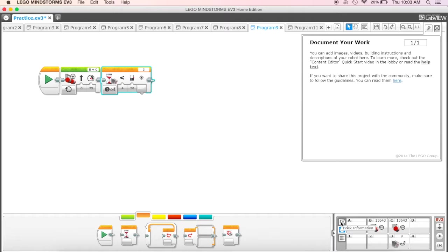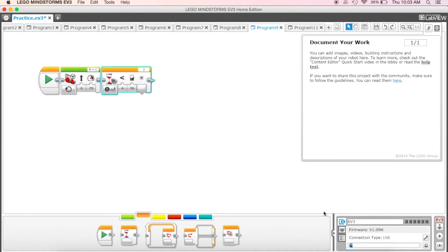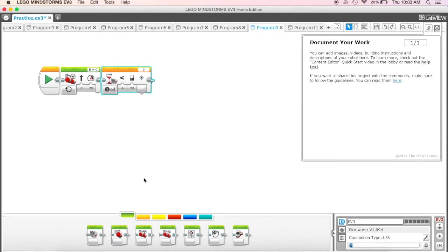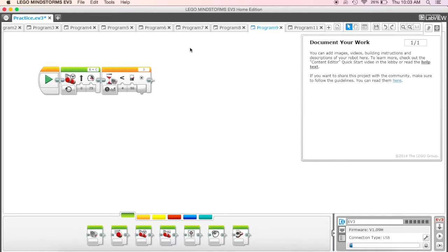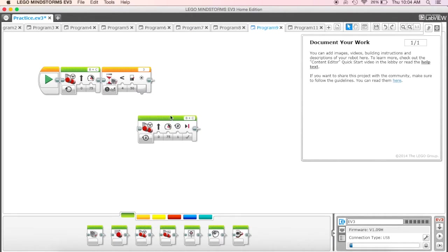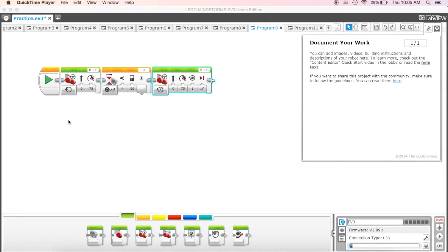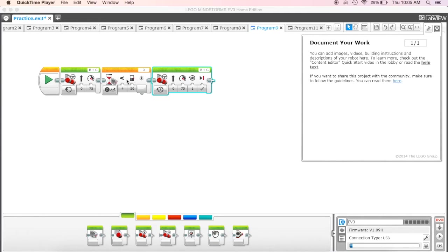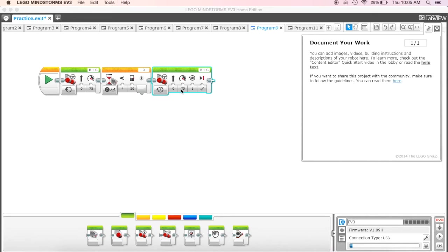We're going to use this as our wait block as well. What I want to do then is put in another move steering block. Now I have my move steering block which is going to make it move for an unlimited amount of time and it's going to wait until it sees a light reflected value that's less than 50. When it does that I want to change what's going to happen.